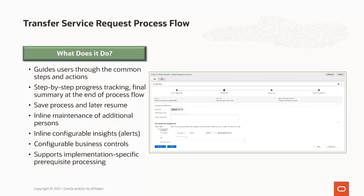The new Transfer Service Request Process Flow capability helps call center agents process transfer service requests efficiently in a consistent manner by guiding them through the common steps and actions. Here are some major highlights: there is a visual representation at the top of the process flow screen so an agent can easily see how far along they are. At the end of a process flow, a final summary displays key information. A call center agent can also save an in-progress process flow and resume it at a later stage.